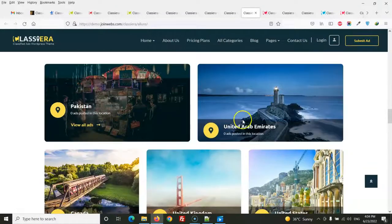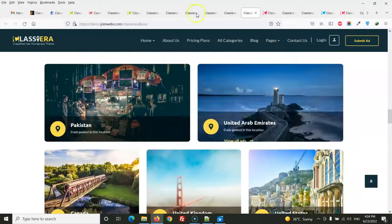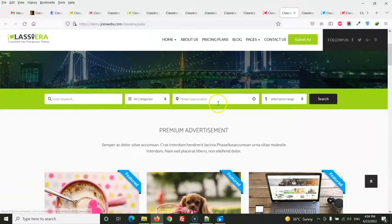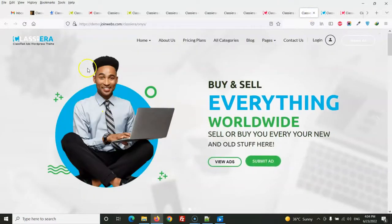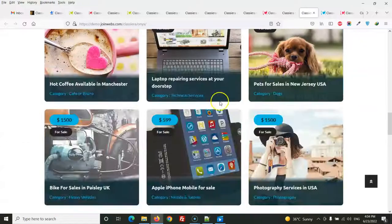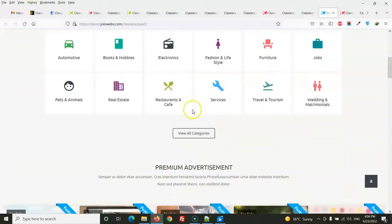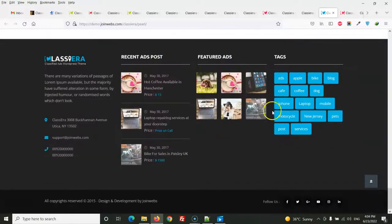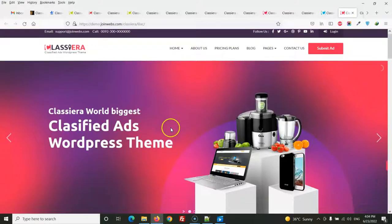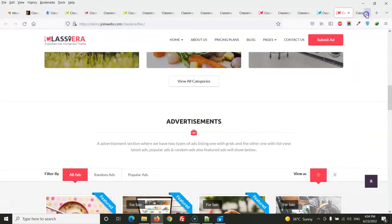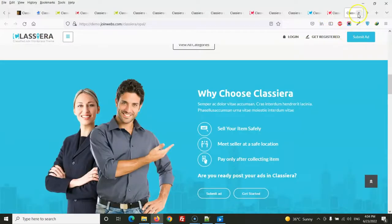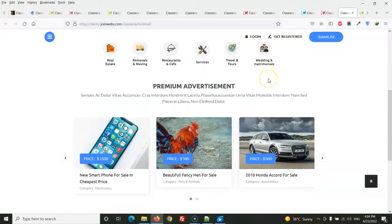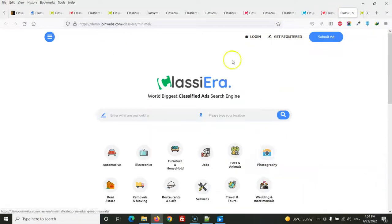There is a locations view where you can replace the default locations with your own. There is also a minimal layout option for the Classiera theme, so users can create a simpler-looking website with this style.